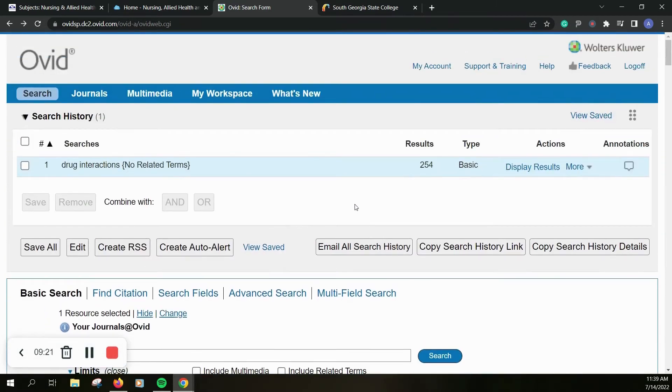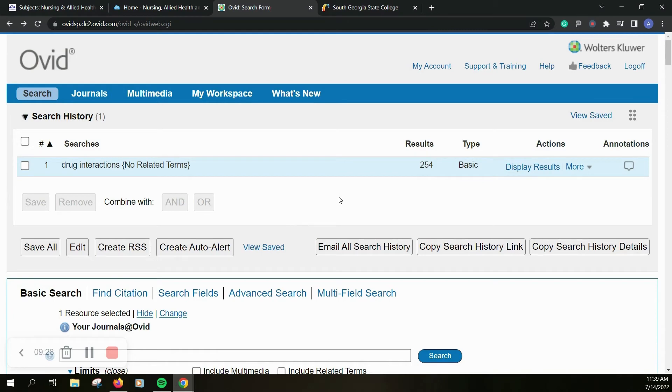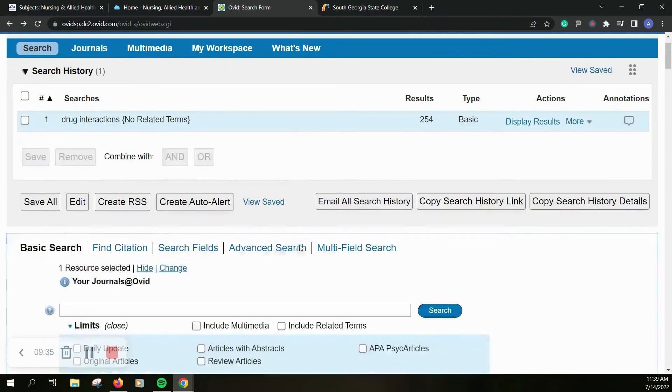And you'll notice up here it shows you what your search history is and how many results there were. So you can keep track of what you've searched for and go back to a previous search. You can save them all, email that search history to yourself, copy it, and keep that for later.